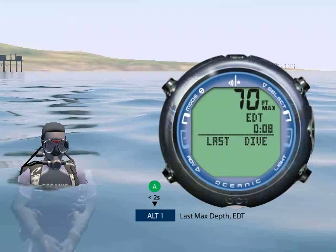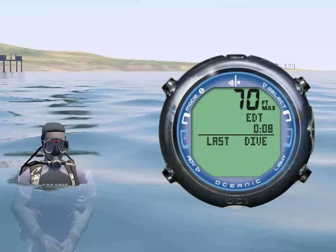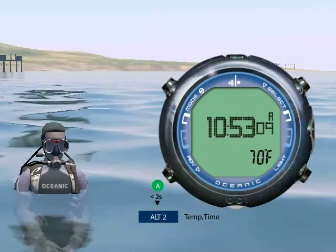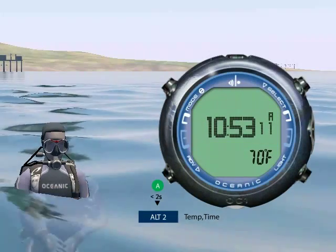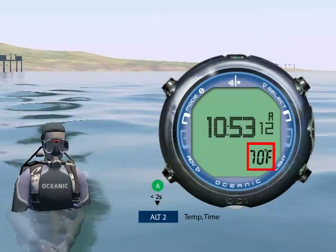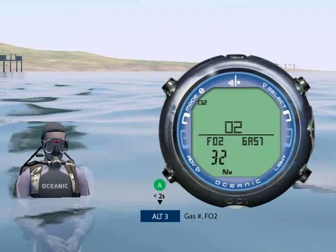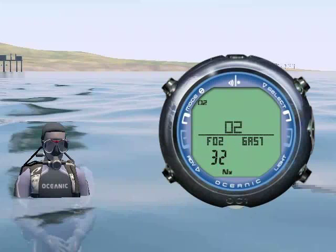Press advance to see the alternate surface mode screens. This screen shows data from your last dive including the max depth and elapsed dive time. Press advance again for alternate screen 2. This screen shows the current time of day and temperature. If you're diving with nitrox, you'll have a third alternate screen, which shows which gas is selected and the FO2 set point.